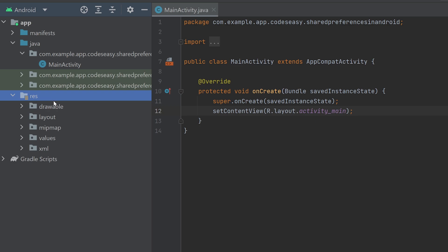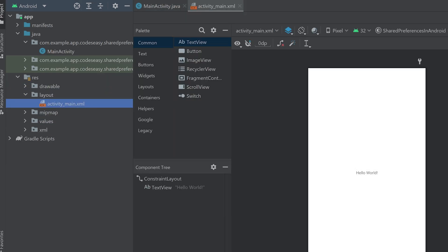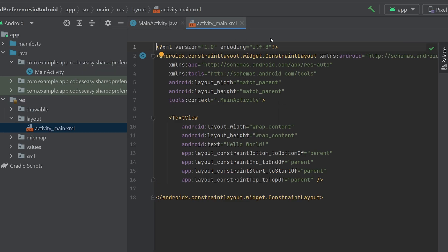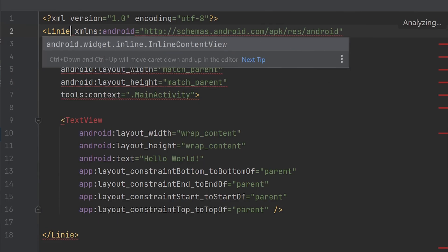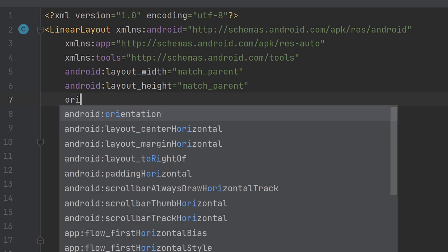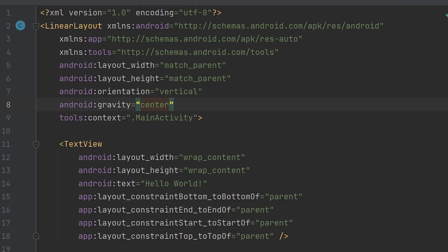Let's go to resources, layout, activity_main.xml. Let's go to the split mode and change the parent layout to linear. Let's give the orientation as vertical and also give the gravity center.